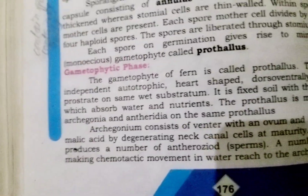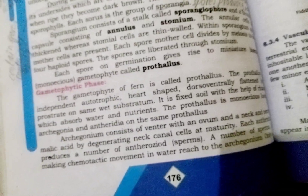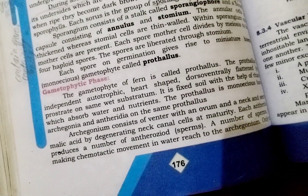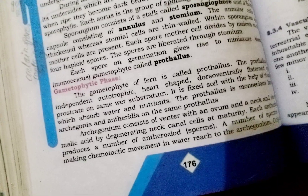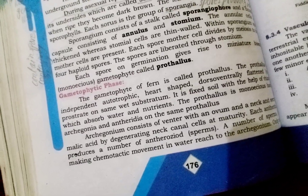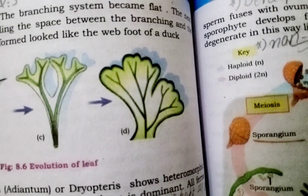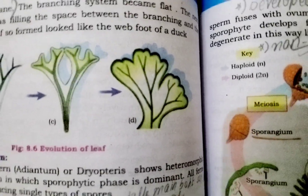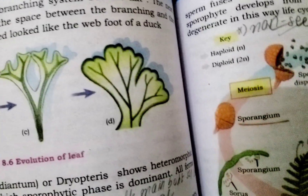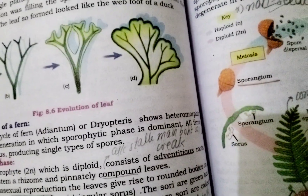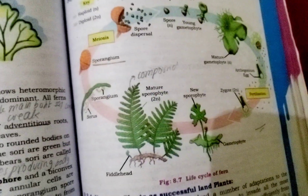The antheridium releases sperm cells that swim through water towards the archegonium, fuse, and produce the oospore which is called the zygote. The young sporophyte then develops from the zygote. This is the whole cyclic process — here we can see the sporophyte generation continuing the cycle.